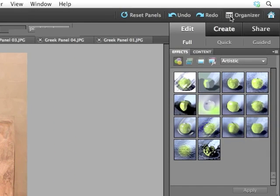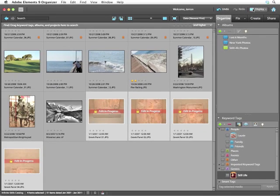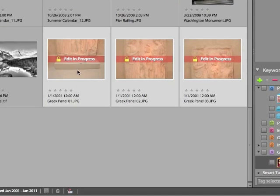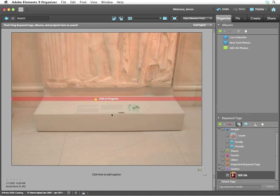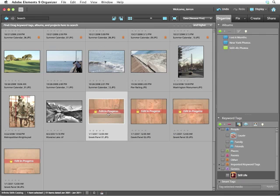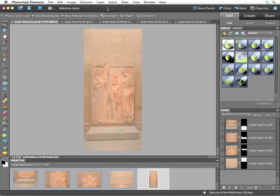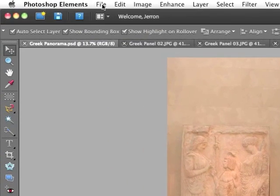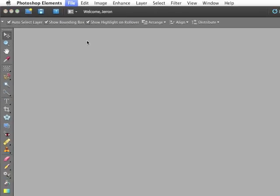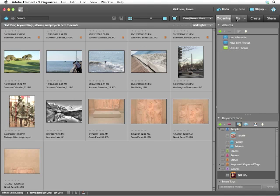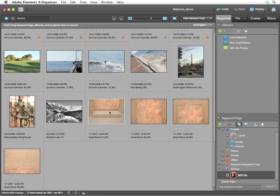You can return to the Photoshop Elements Organizer from the editor by clicking on the Organizer button in the upper right-hand corner. You'll notice that each of these files has an 'Edit in Progress' banner across the middle. This is because you can't work with files that are currently being edited. Once I close them in the editor, they'll be accessible here again. So I switch back to the editor and choose File, Close All. The files will close, and then you can return to the Organizer without a problem. Now these files no longer say 'Edit in Progress' because they've been closed.